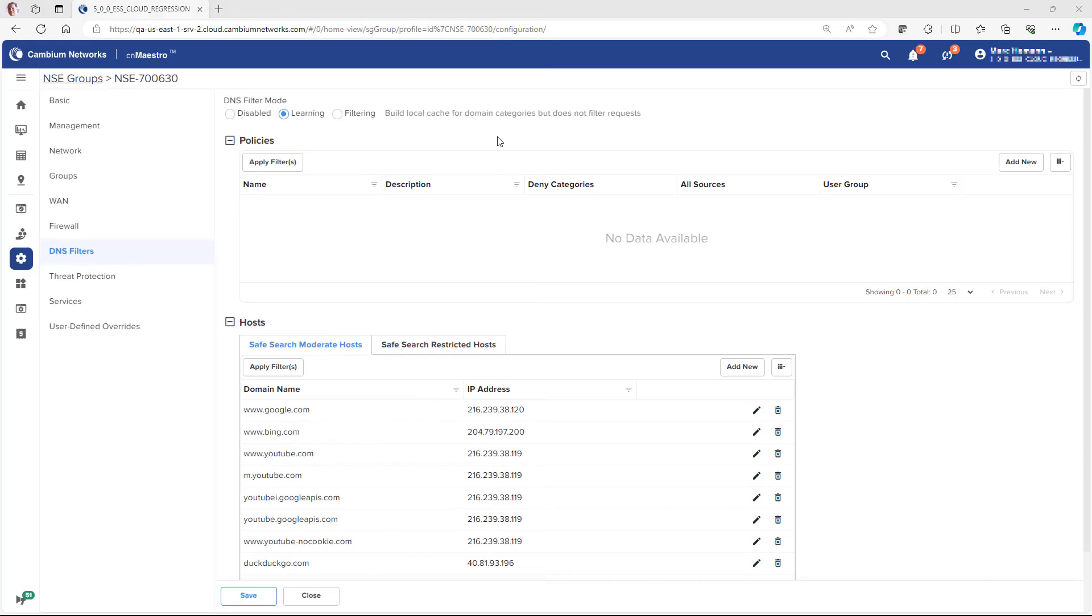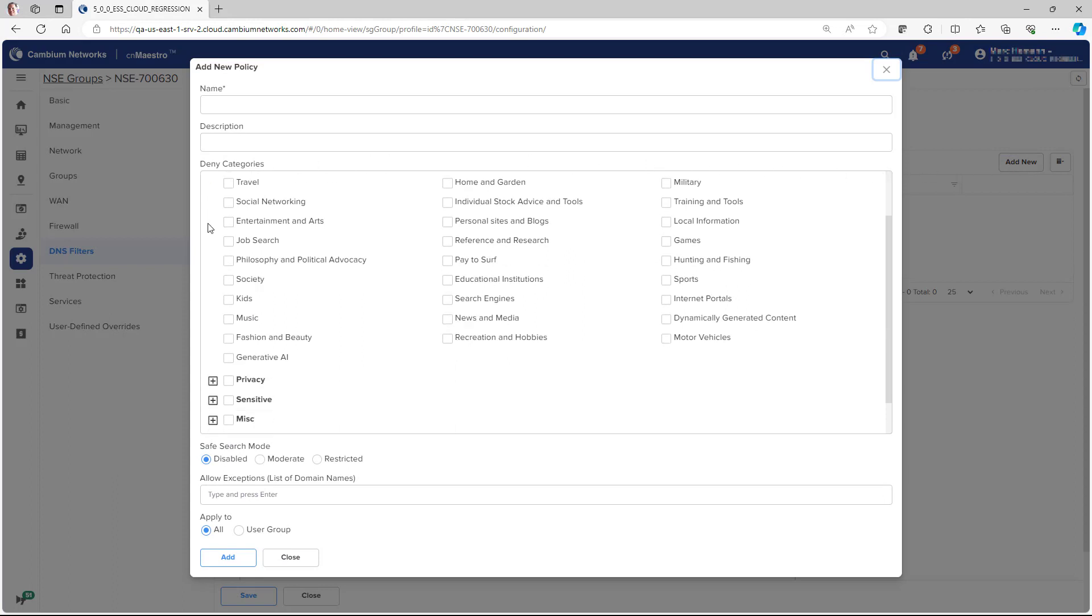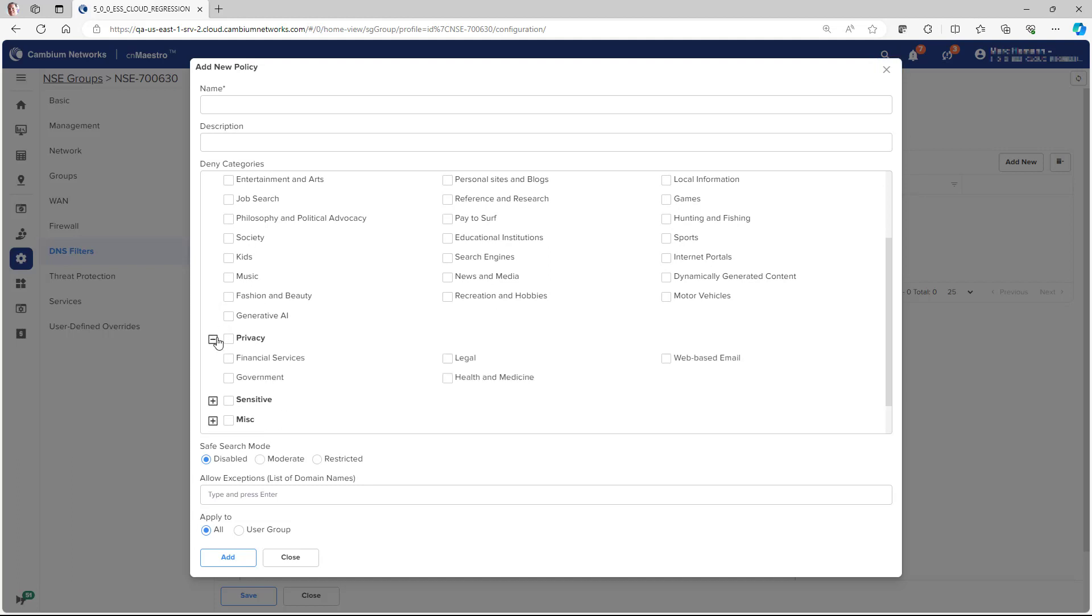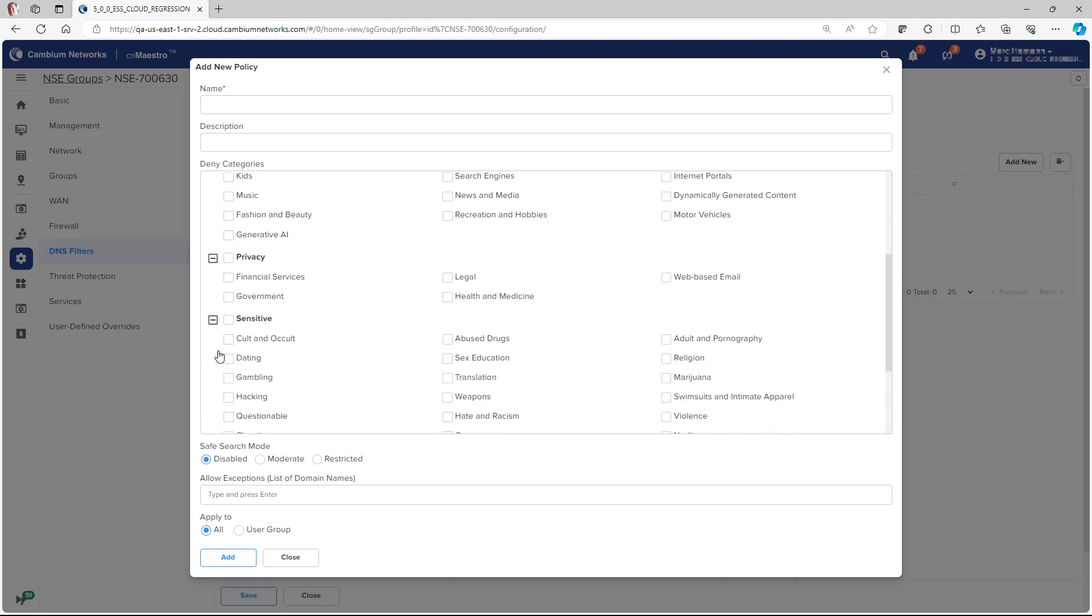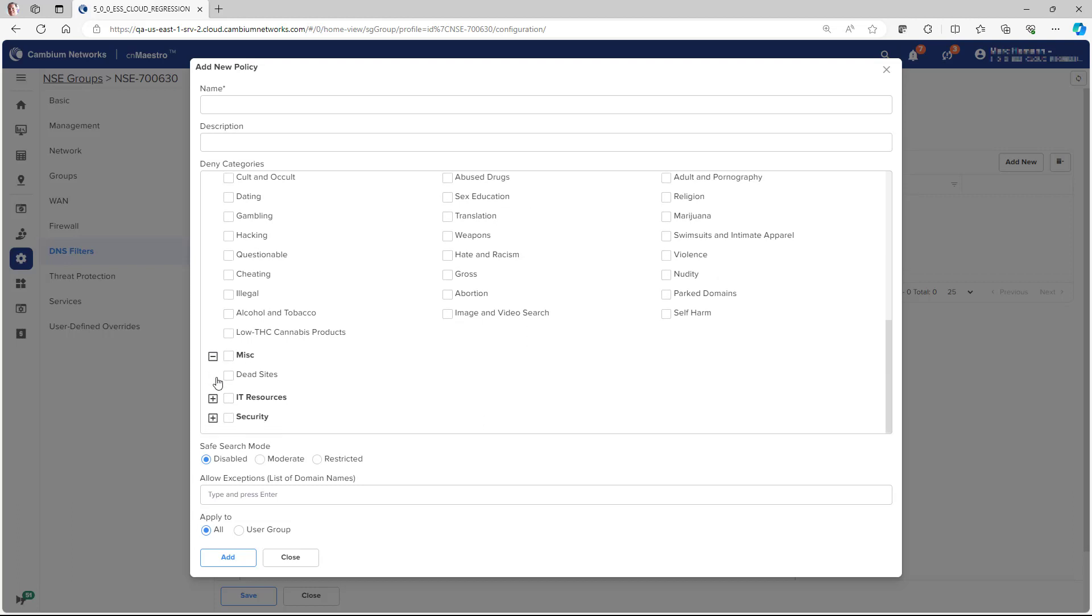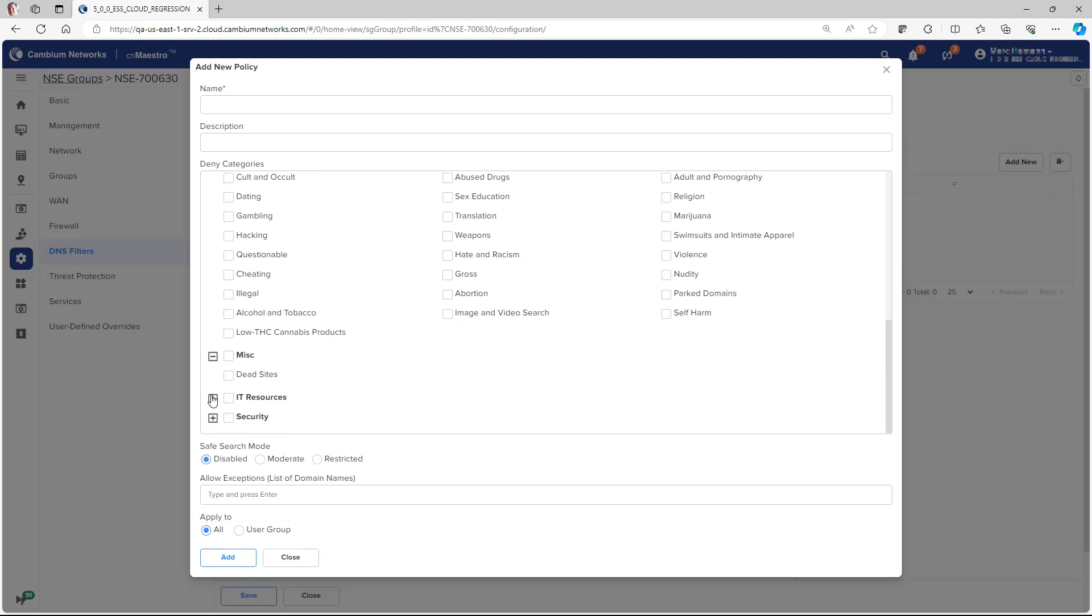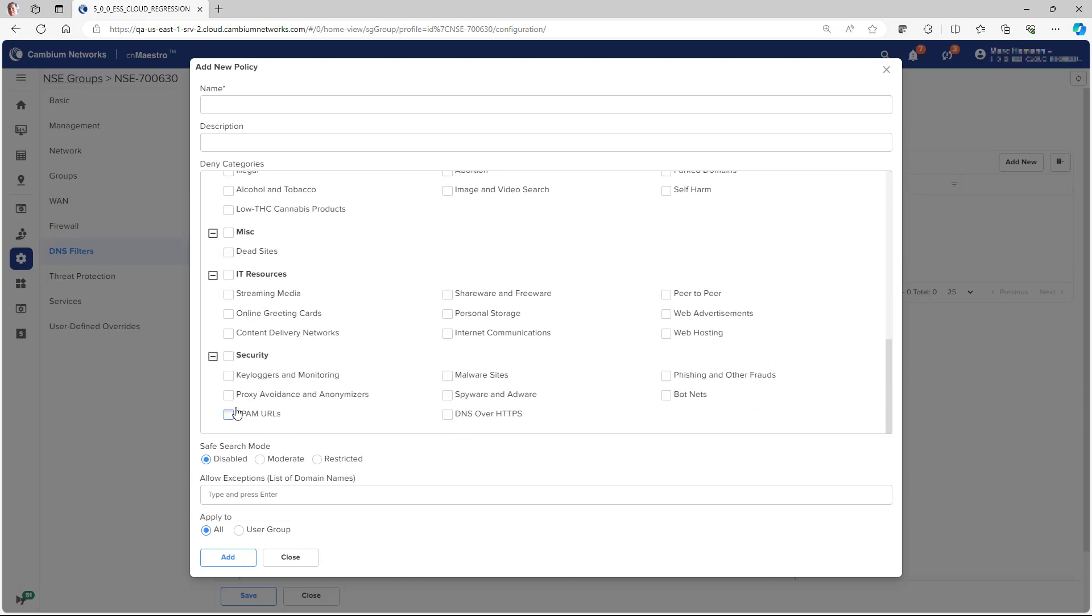Granular DNS content filtering: Content filtering is used to manage access to web content, websites, and online services. It is typically used to enforce policies, enhance security, and ensure that users have appropriate and safe access to the Internet. The NSE offers a high level of granularity with over 88 categories to allow or block content. Safe search mode allows filtering out explicit or otherwise objectionable search results on popular websites. Different policies can be applied to different groups of users.